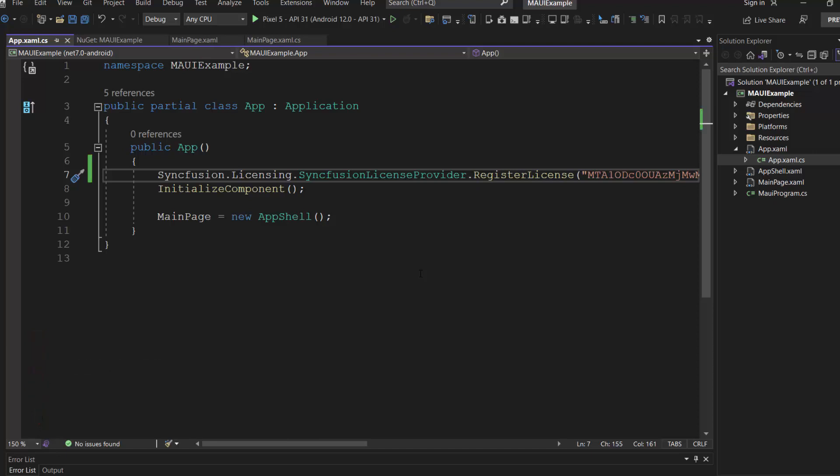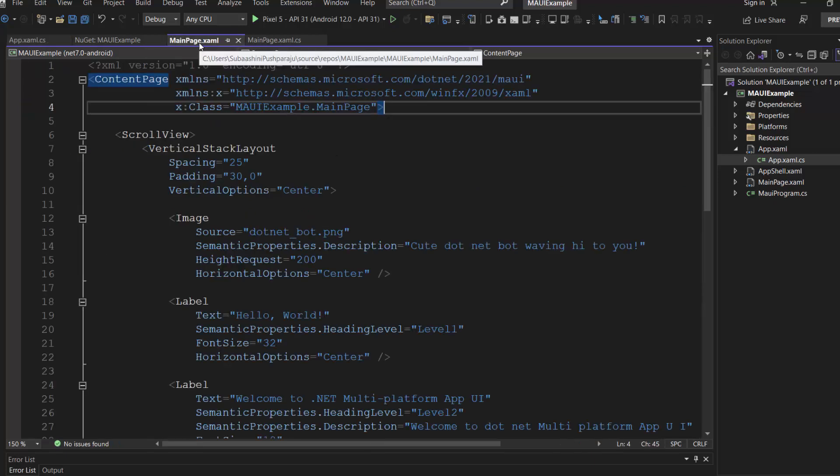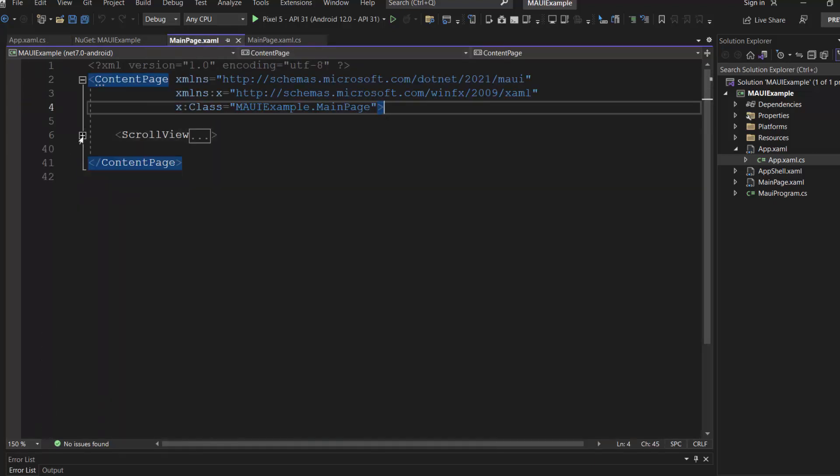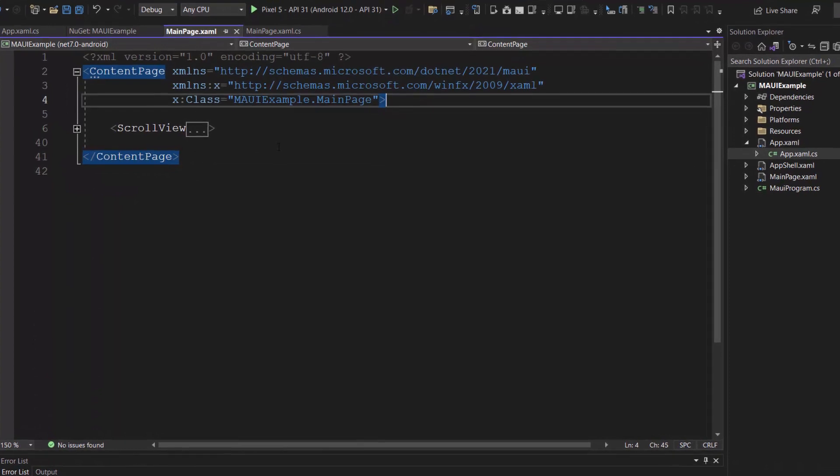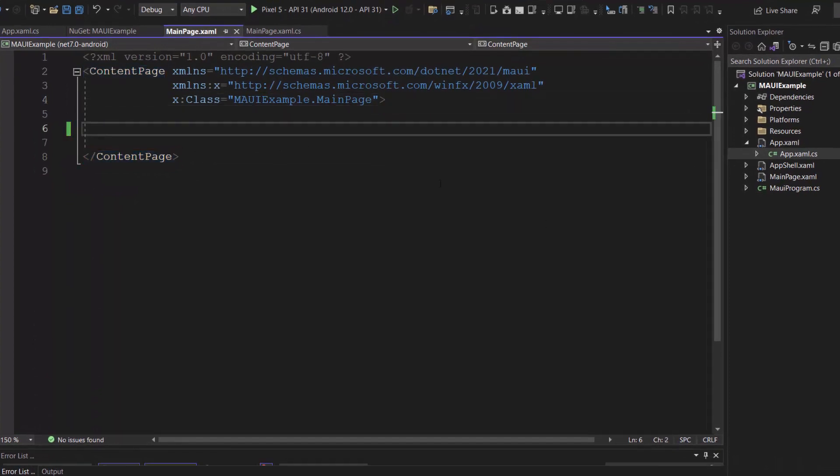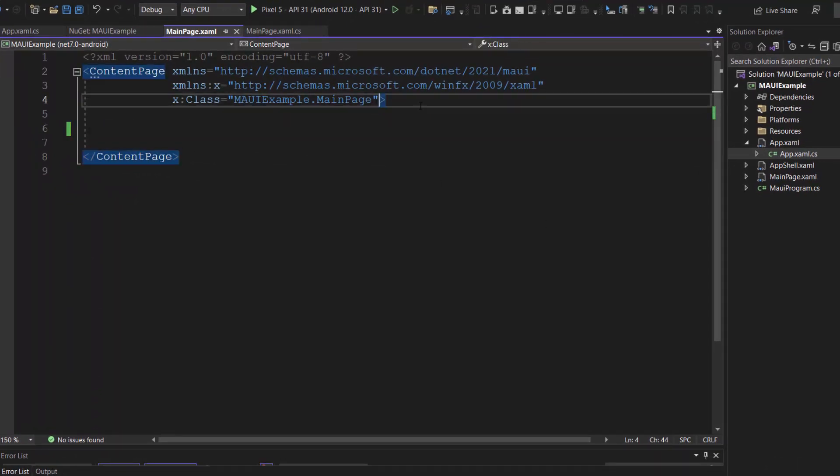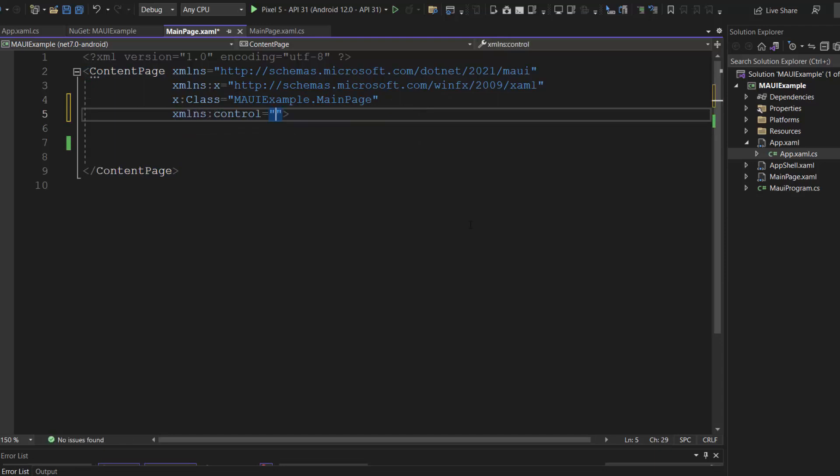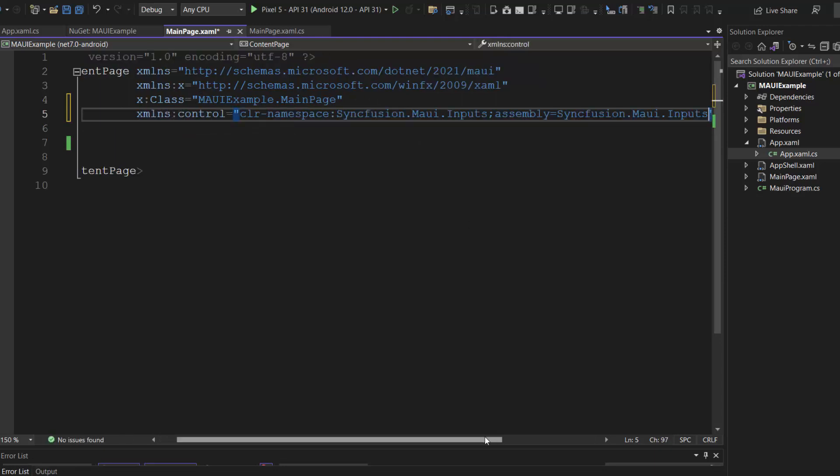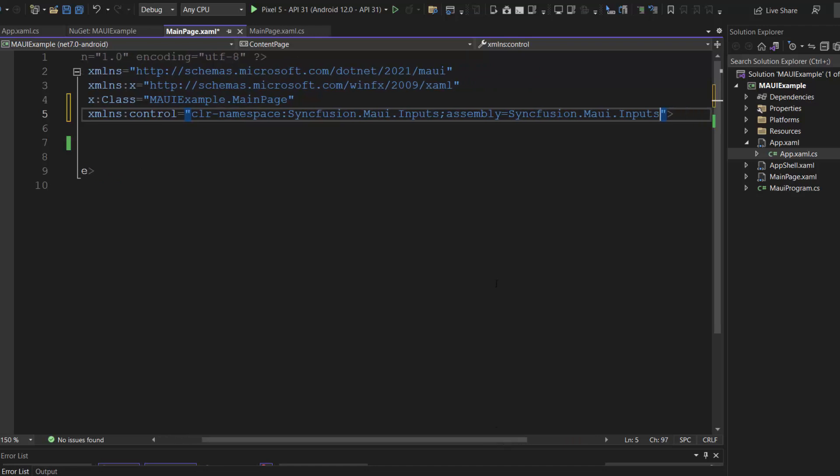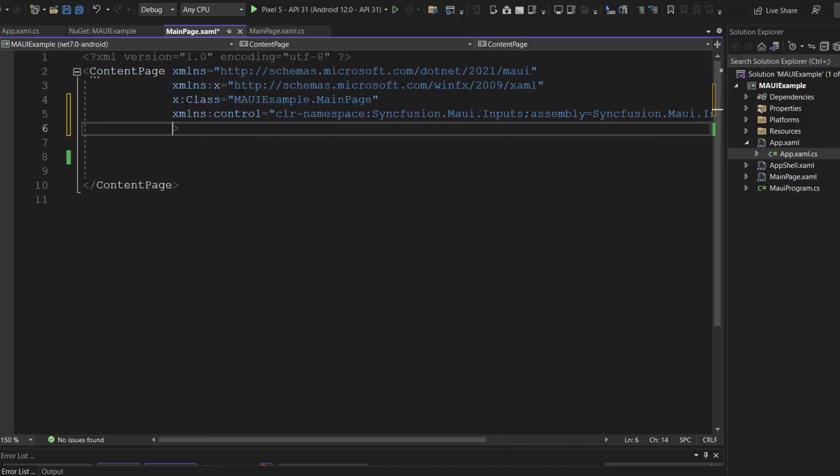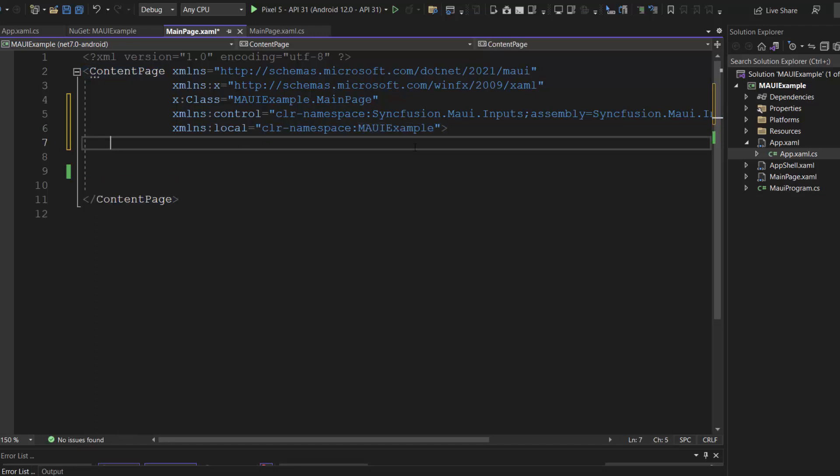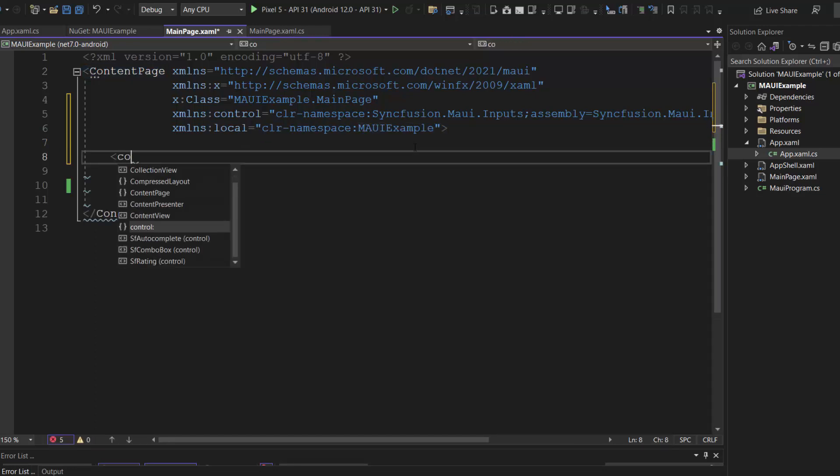Next, I will initialize the control. First, I open this main page .xaml file and remove the default content from the content page section. Inside this page, I import the Syncfusion MAUI inputs namespace and to the local XML namespace, map the default project namespace. And, I include the MAUI combo box control here.